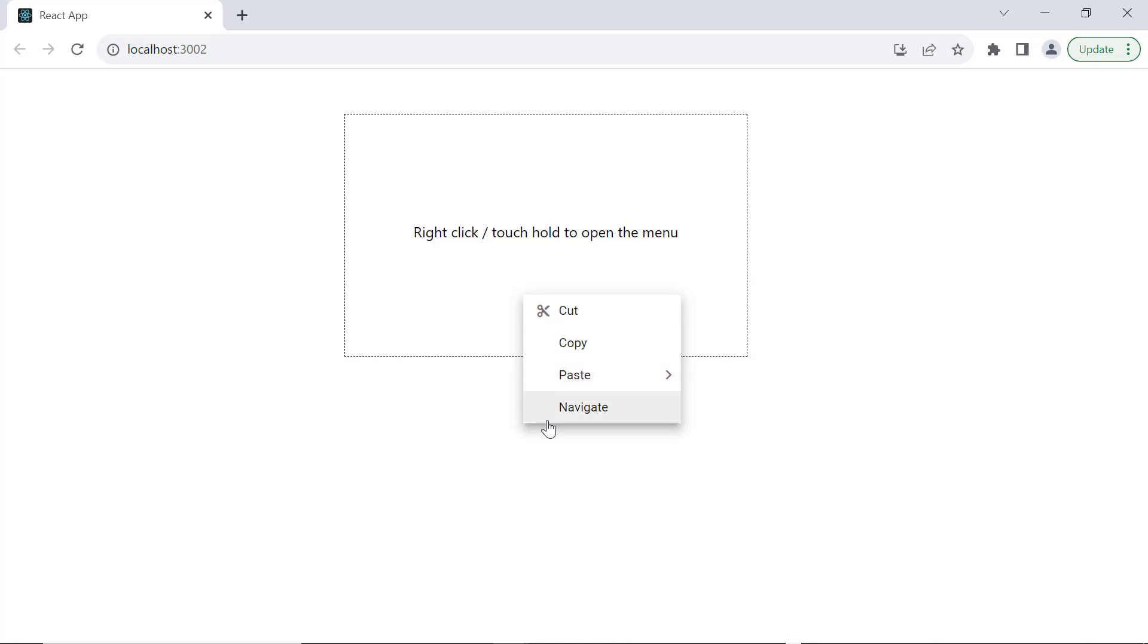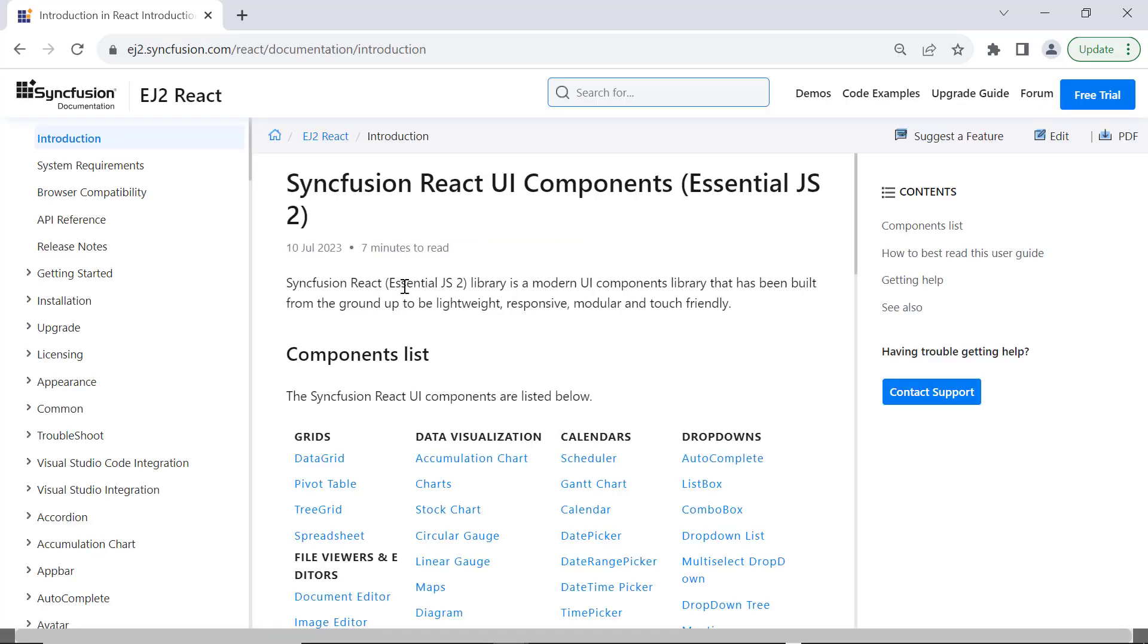See now, when I click the navigate item, the current page navigates to the documentation page.